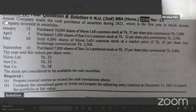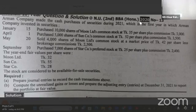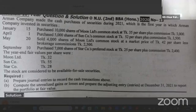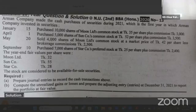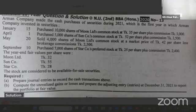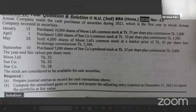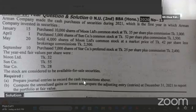Armand Company made the cash purchase of security during 2021, which is the first year in which Armand Company invests in security. Prepare journal entries to record the cash transactions.